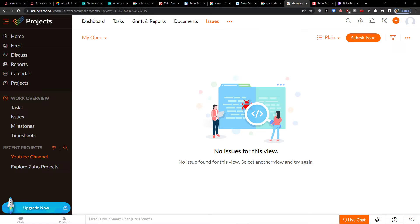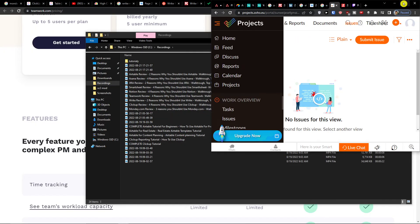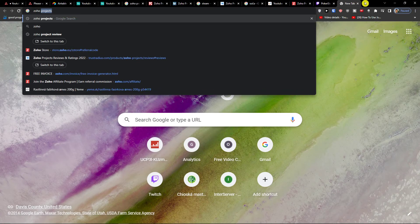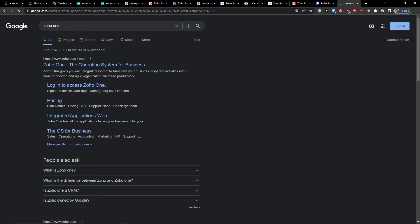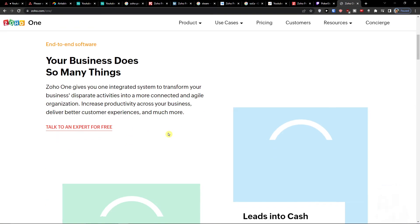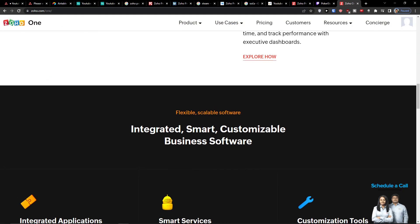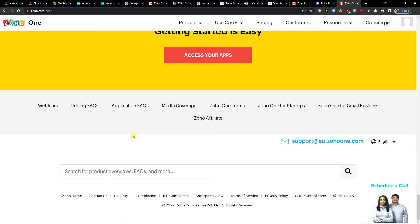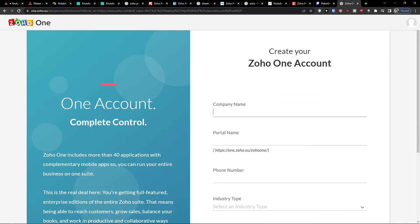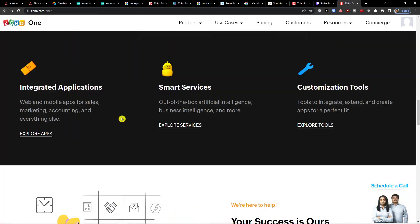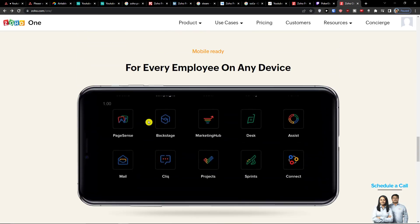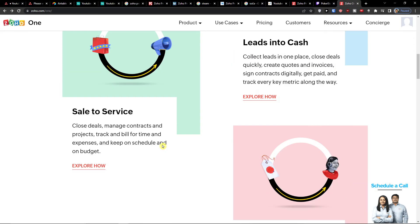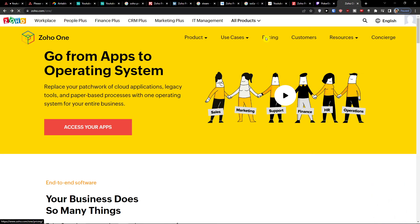If you have a software development company — and not only that — you can connect Zoho Projects with Zoho One. When you add Zoho One you see everything integrated for everyone, including mobile devices, with all the apps available. That's really great and I'd definitely recommend checking it out.